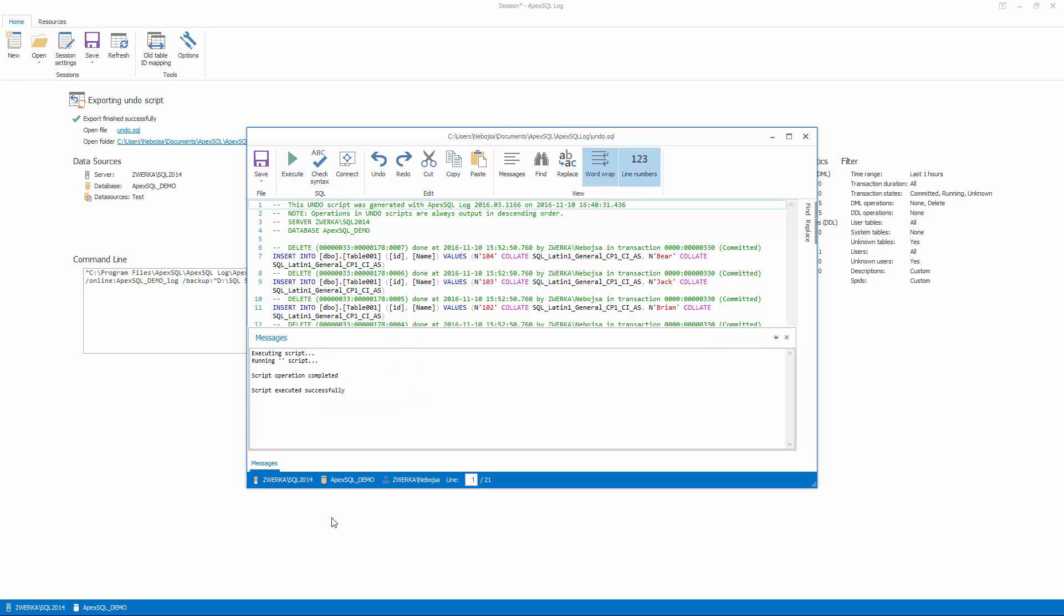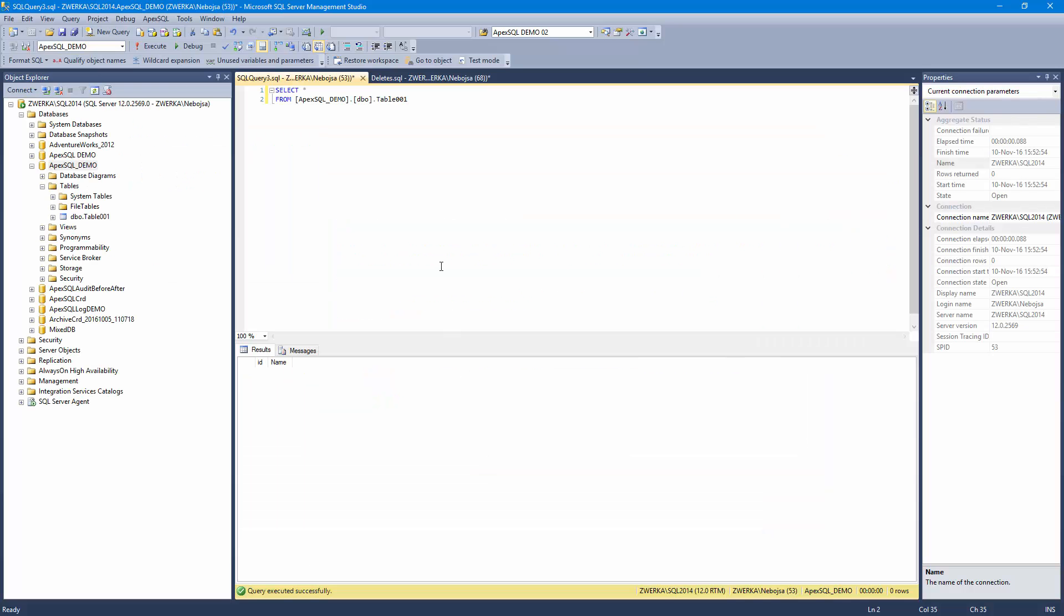If we check our database and table, we can see that the data has been recovered in its original state.